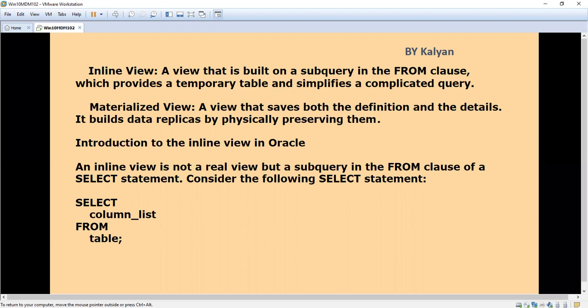Then what is inline view? Inline view is built on a subquery in the FROM clause, which provides a temporary table and simplifies complicated queries instead of going for several joins. We can use this inline view.